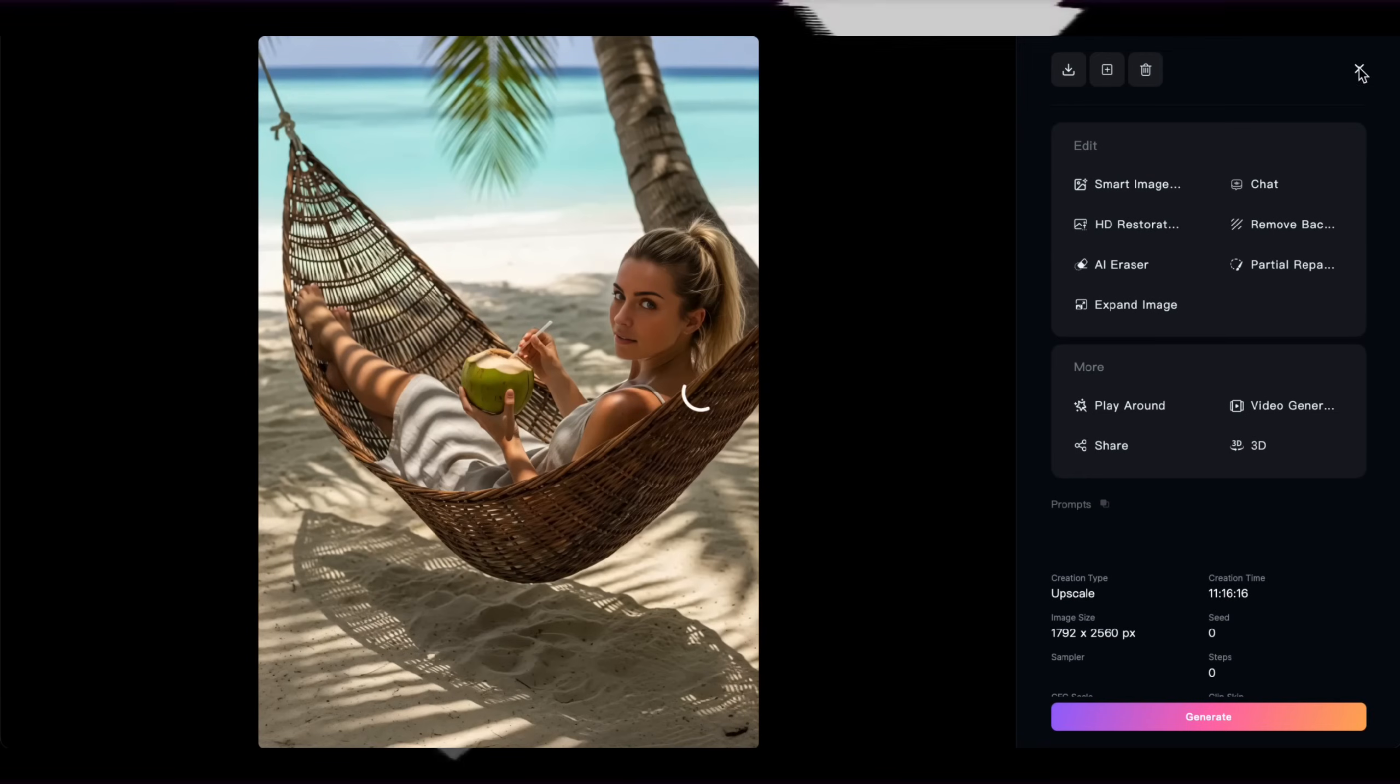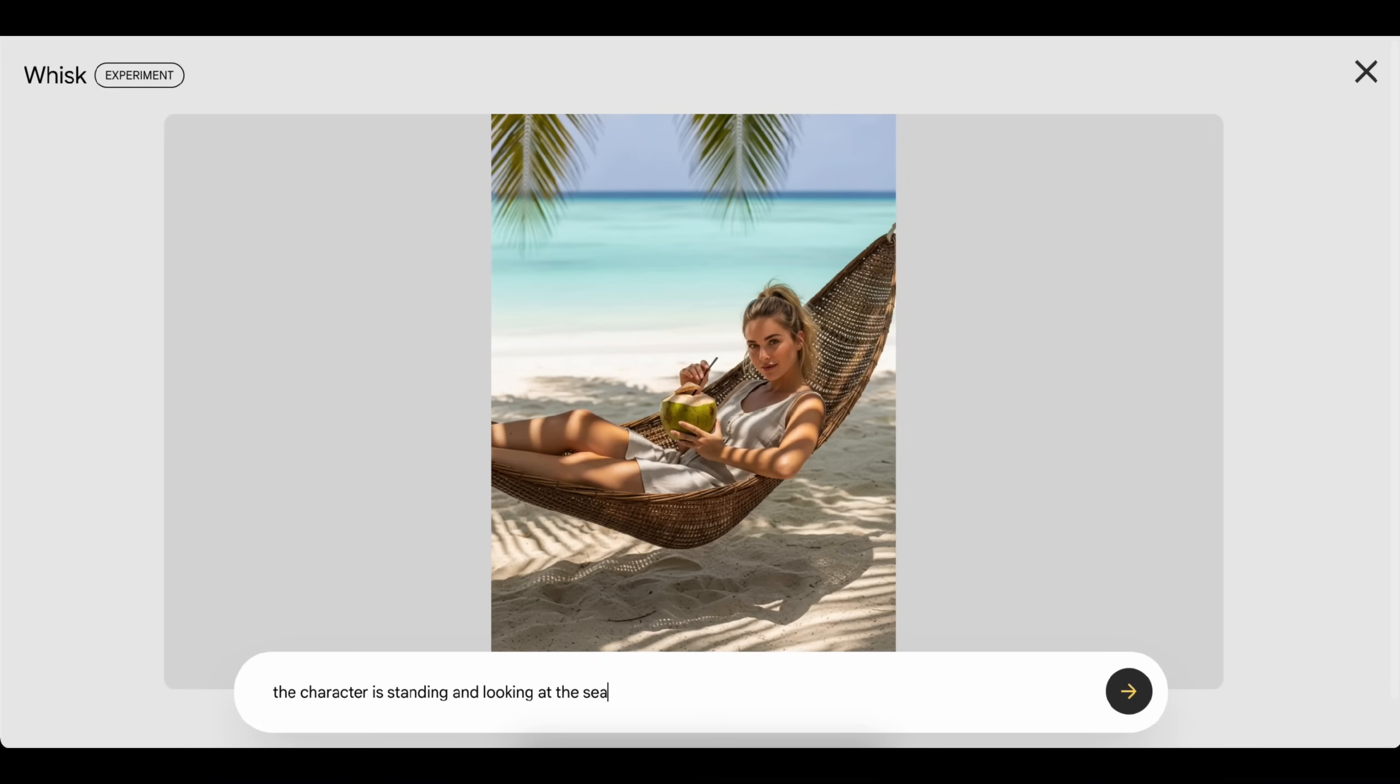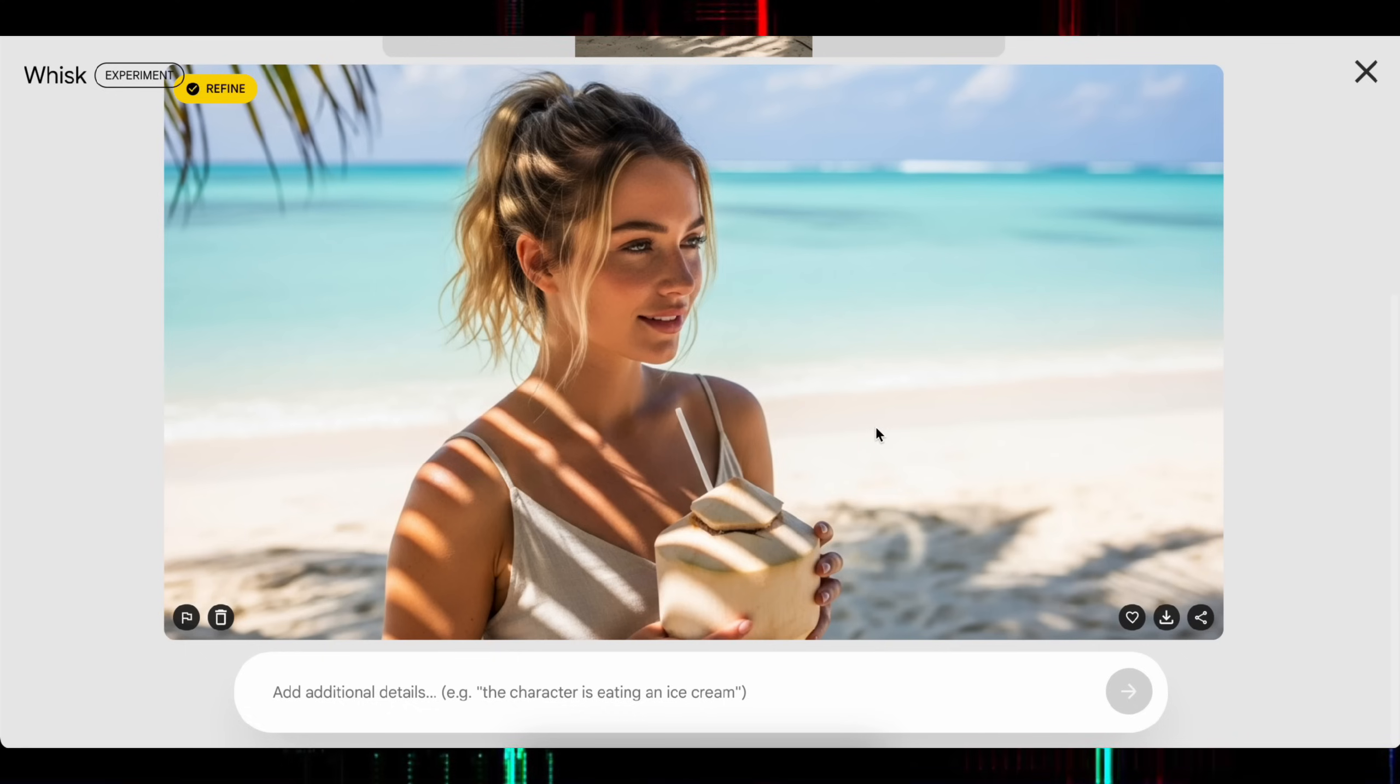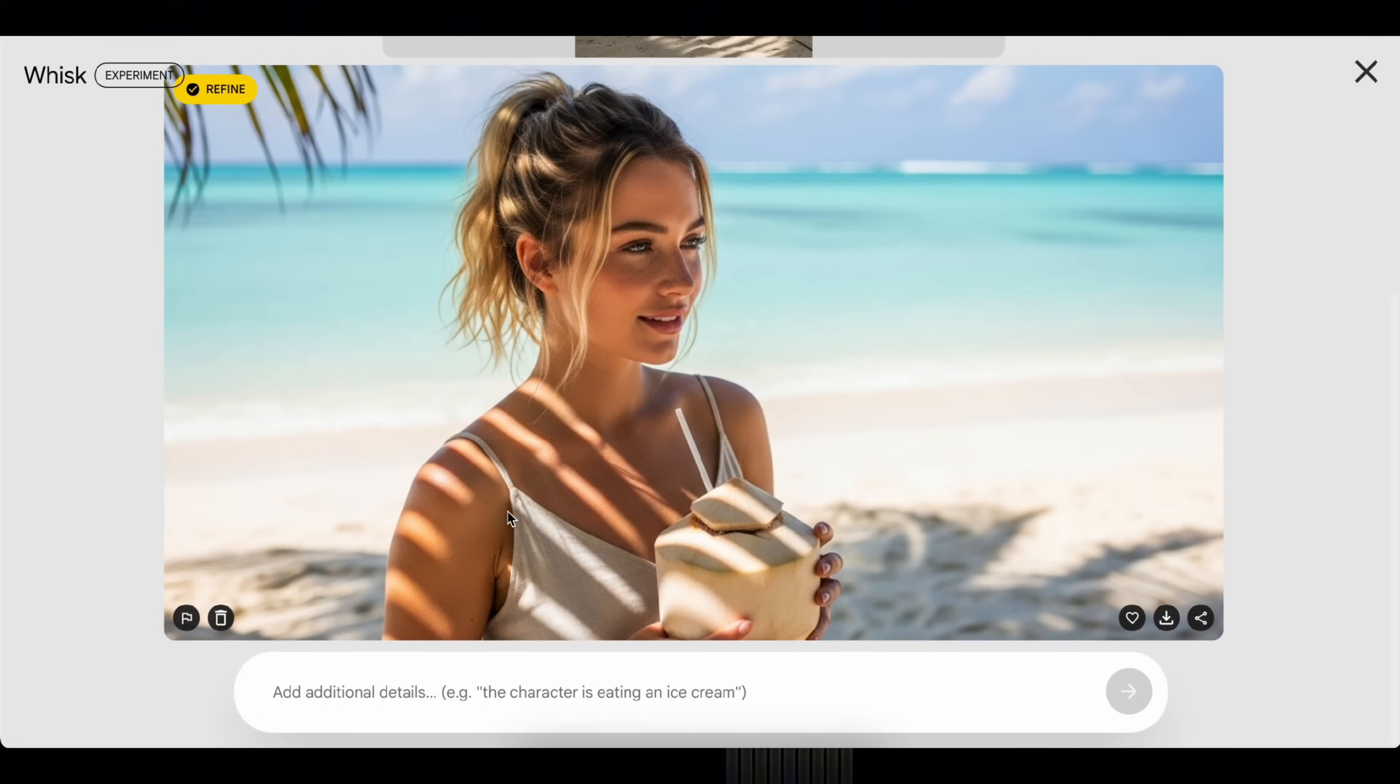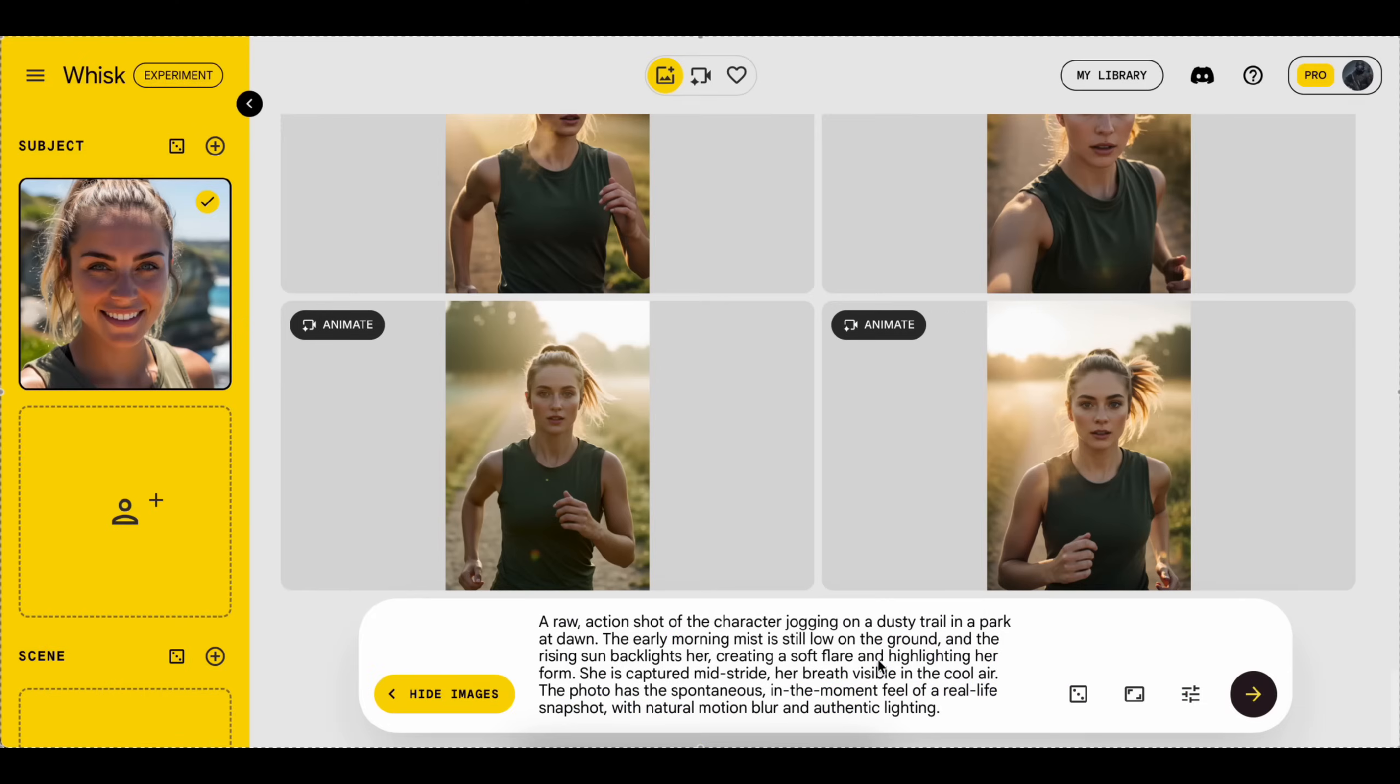One more tip. If you're using Wisk, you can select a specific image and click Refine. Then write a prompt to generate the same character in a different variation. Now you know how to create a scene. So keep making a few more using these AI tools and save everything in one folder. That way, we're ready to start building the social media profiles.